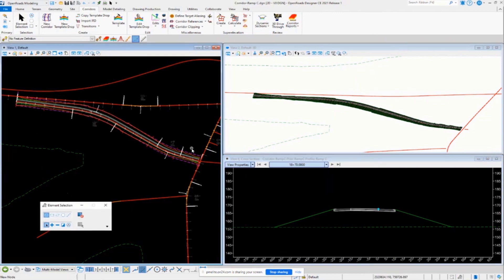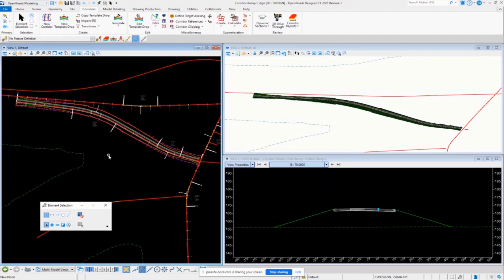Typically, ramps have multiple design speeds, and that's our exact situation here. We have multiple design speeds on this particular ramp. So I'm going to show you how to address that, as well as how to utilize this automated approach for superelevation calculation.